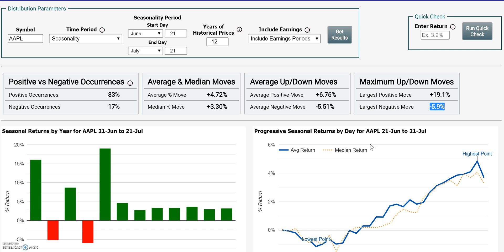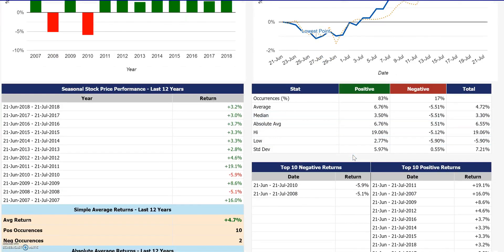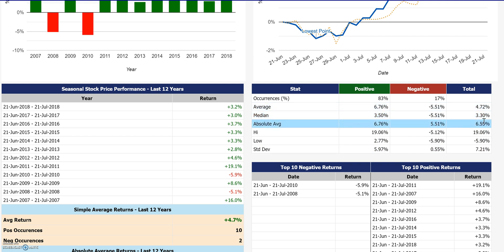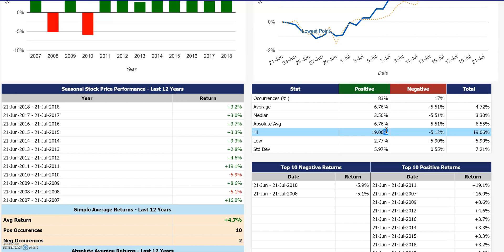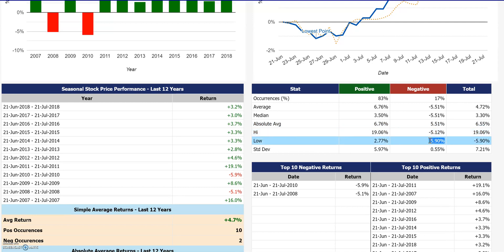If you're thinking about either holding a position for this time period or doing some kind of a call spread or a put spread, you could use these statistics to help you with some directional edge. Another thing you might want to look at below is the absolute average move during that period — if you're looking for a straddle in either direction, that will help you. Or you can look at the biggest up and biggest down move as well.